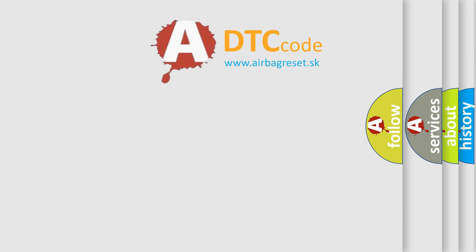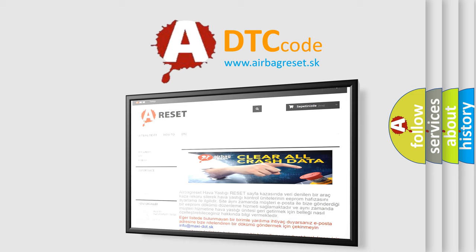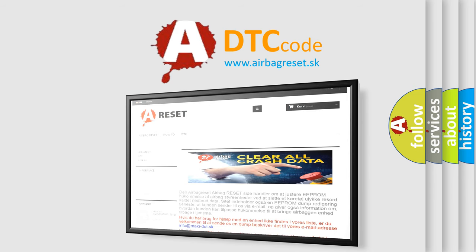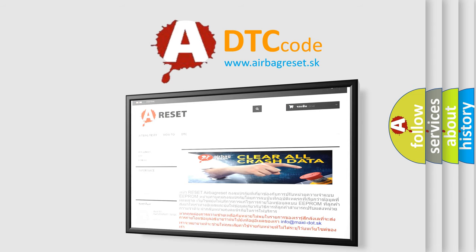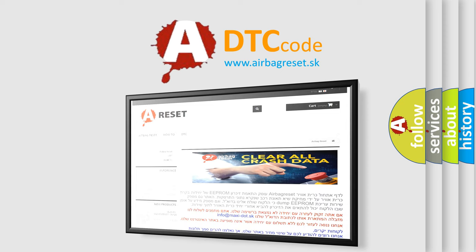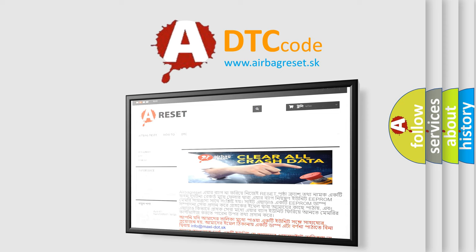The airbag reset website aims to provide information in 52 languages. Thank you for your attention and stay tuned for the next video. Bye.